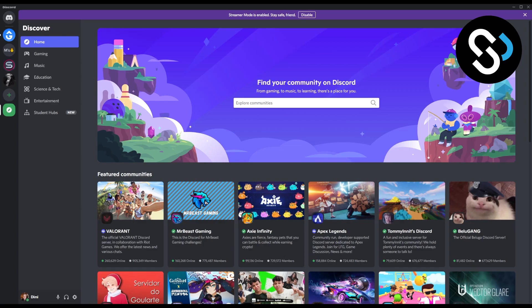As you can see, go on Discord and here you can see Explore Public Servers. Now, you can only do this on public servers, so keep this in mind — when you're joining, you can only do this on public servers. So first thing, you will have to search for Explore Communities and search for a server.